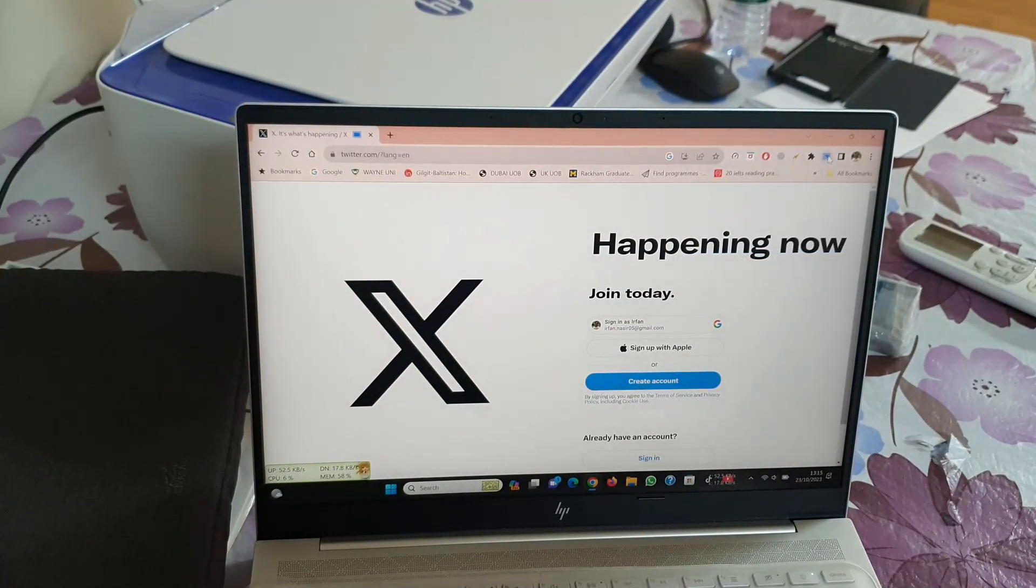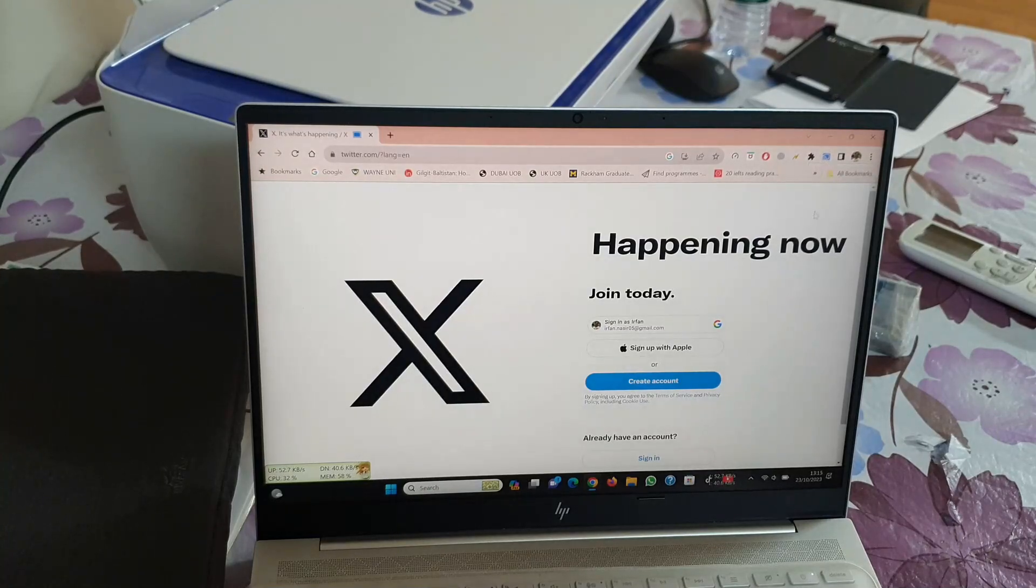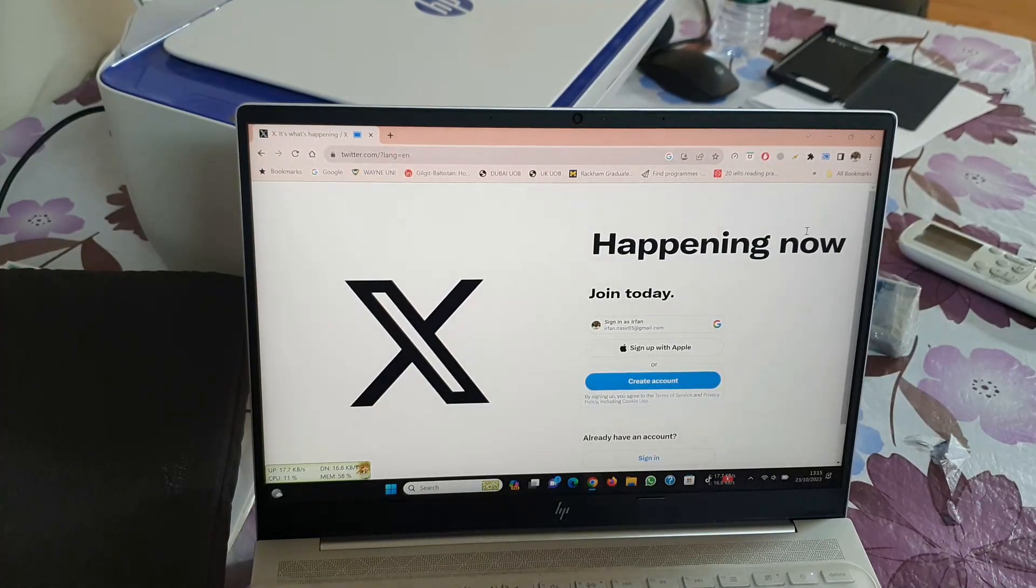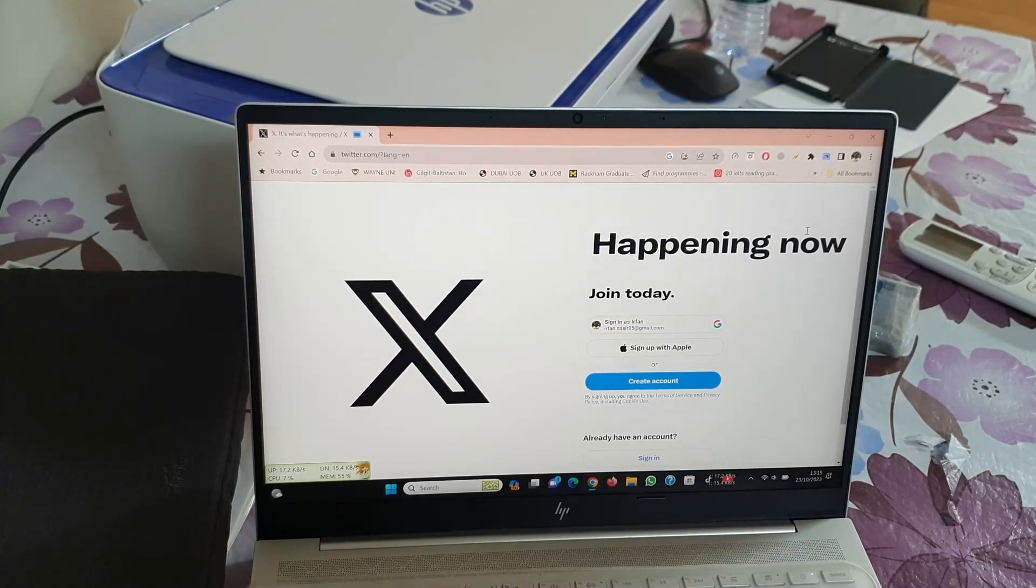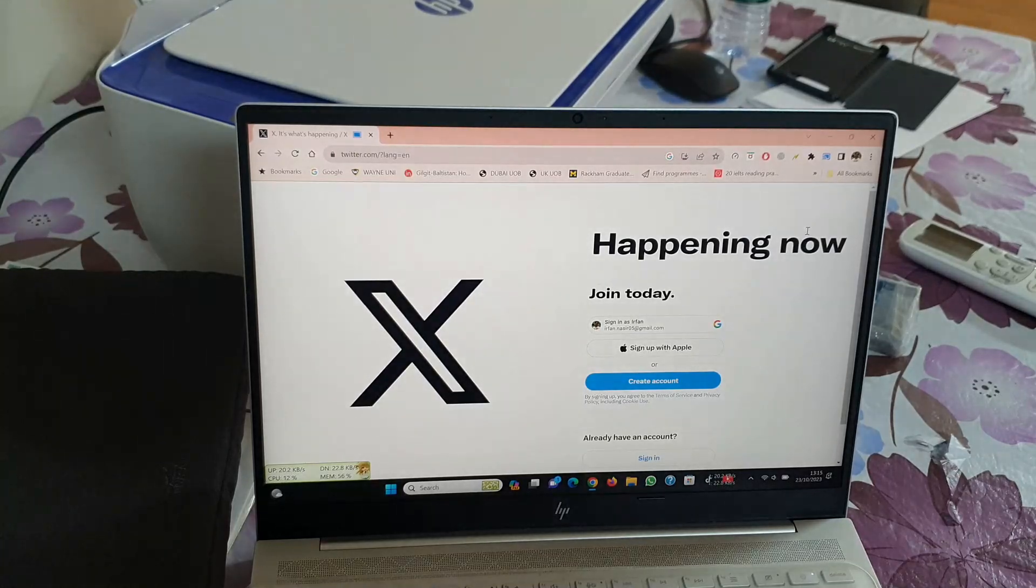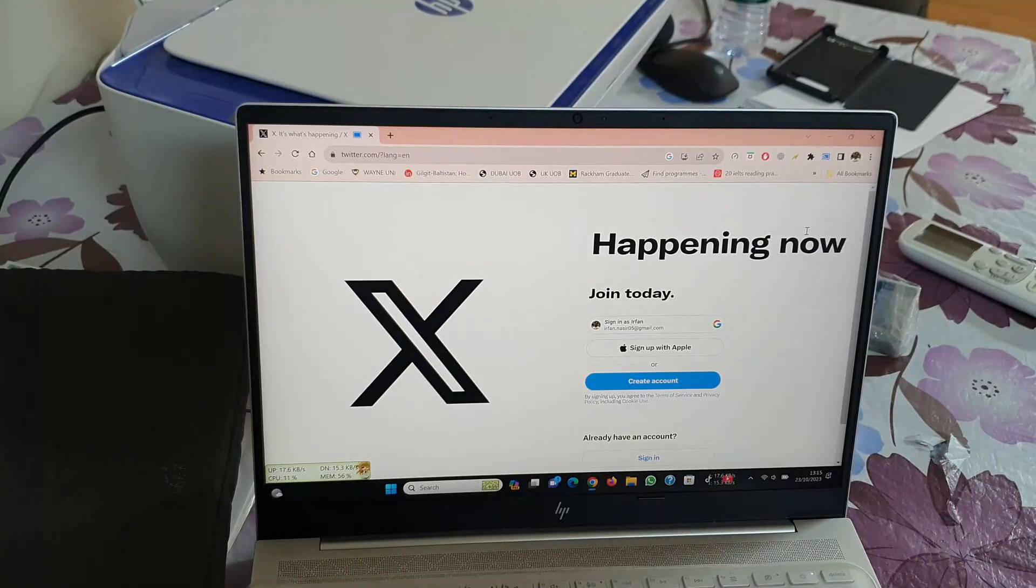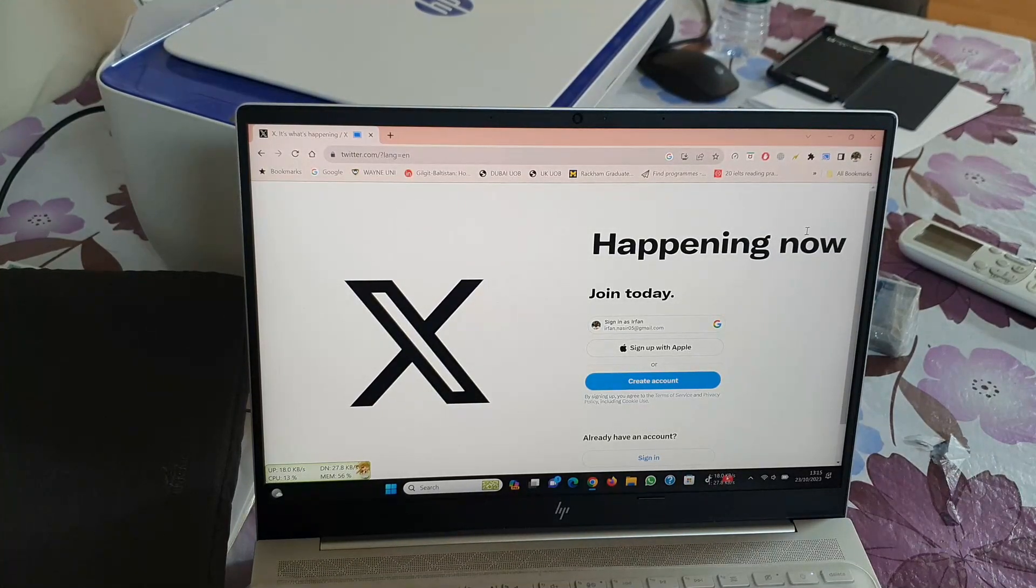Another method to cast is by using an HDMI cable, but that requires a wire to be connected to both the TV and the laptop. Therefore, this method is a simpler method you can use.